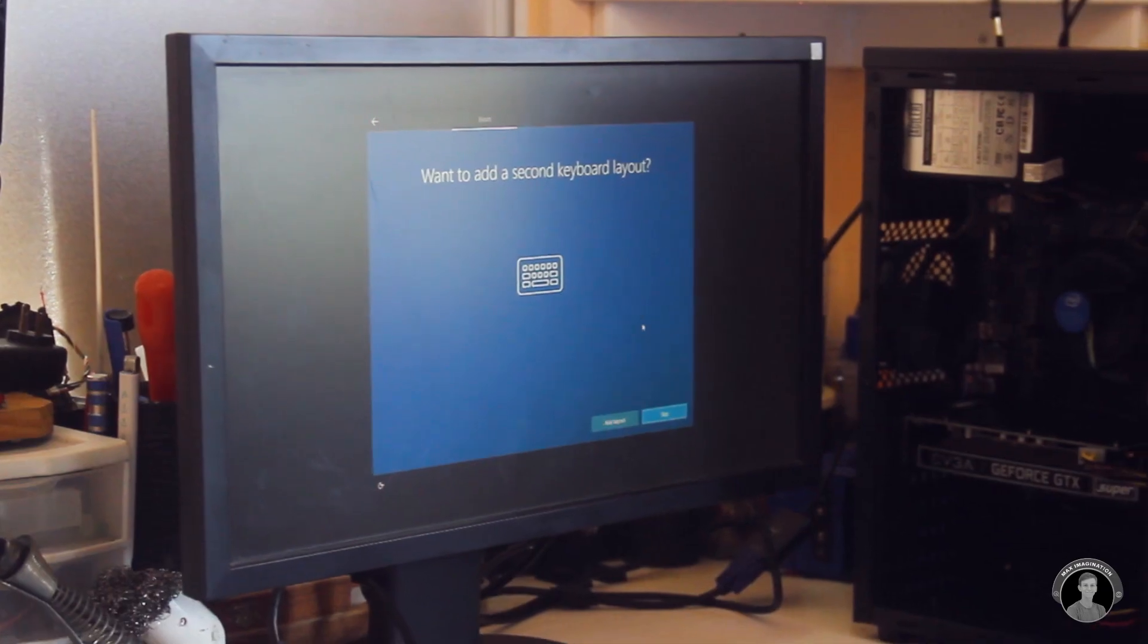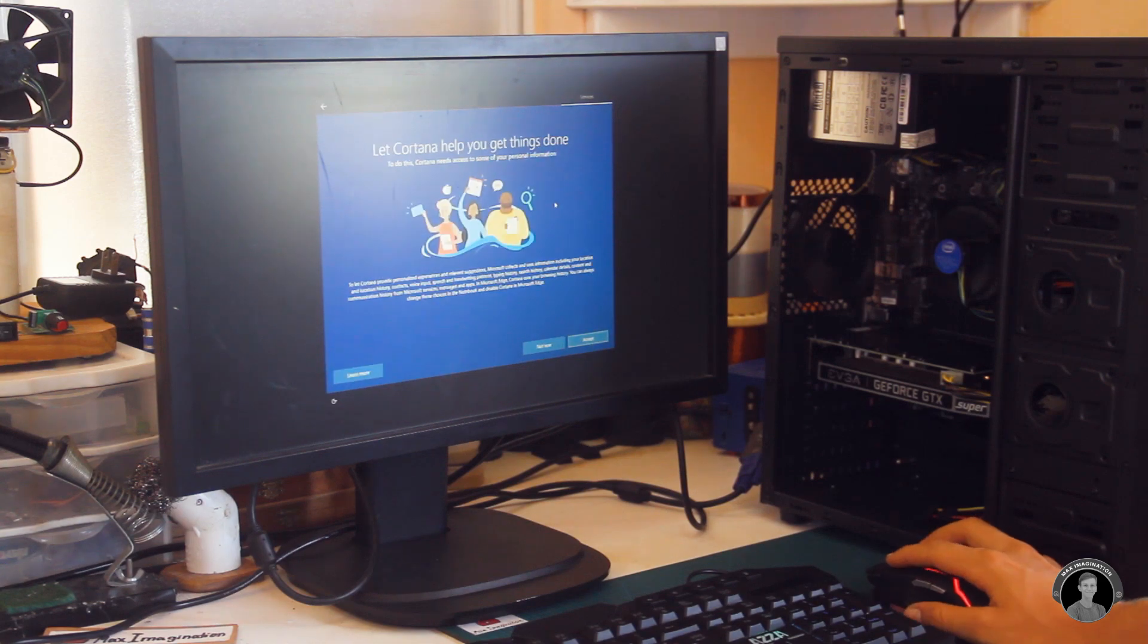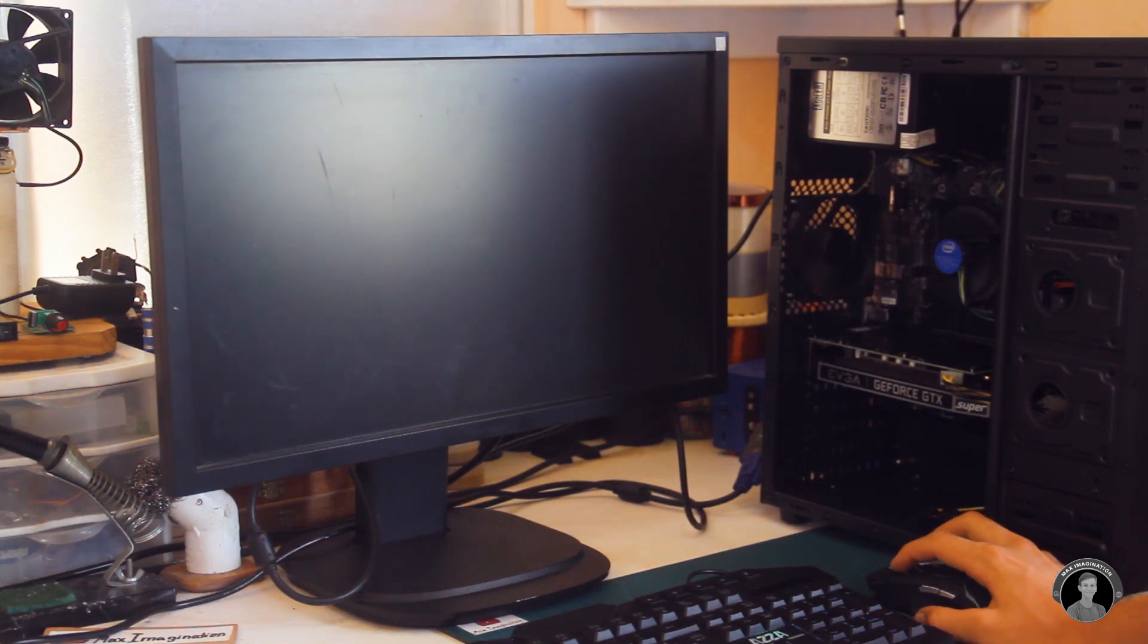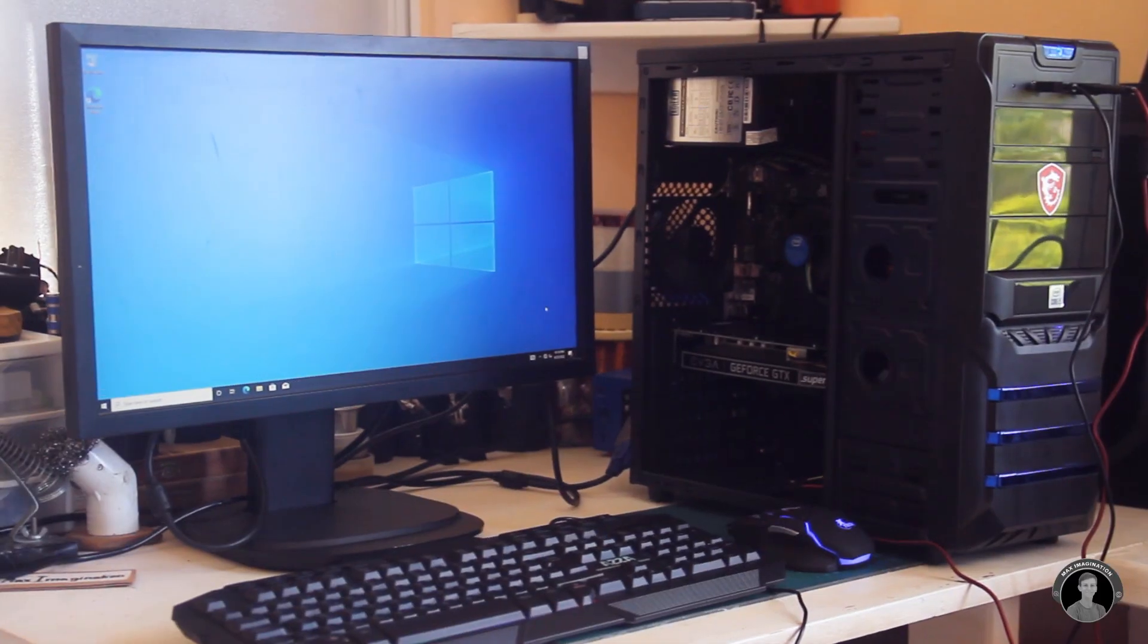Once it is installed, the system will ask some personalized questions before proceeding. Then just like that, we got Windows.